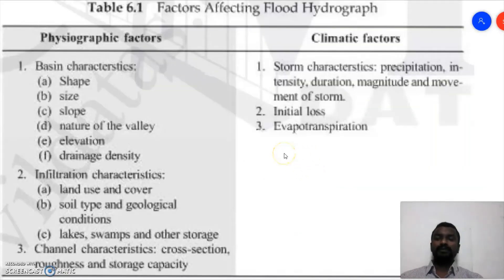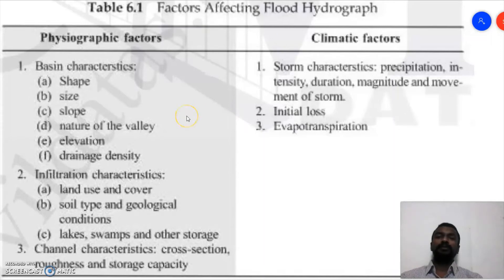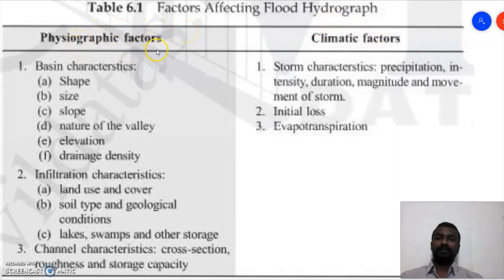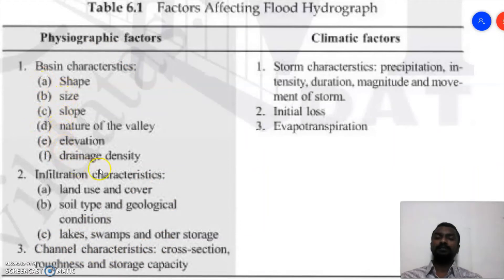Now we discuss the factors affecting the flood hydrograph. There are two main categories: physiographic factors and climatic factors. Physiographic factors include basin characteristics, infiltration characteristics, and channel characteristics. Basin characteristics alone have five to six parameters that affect the shape of the hydrograph.